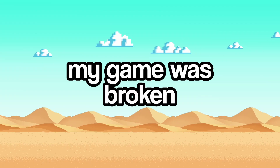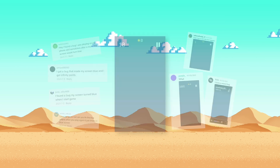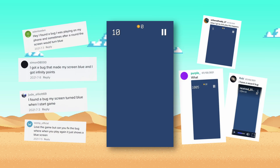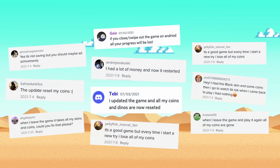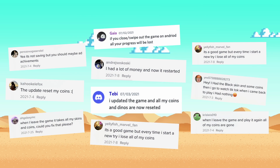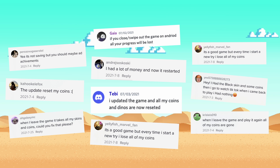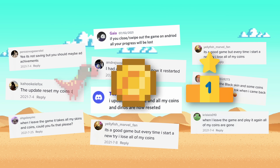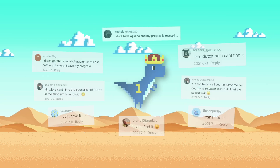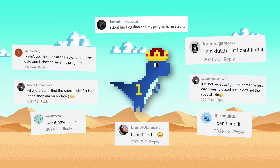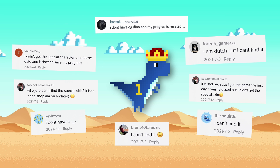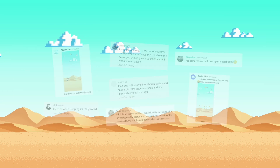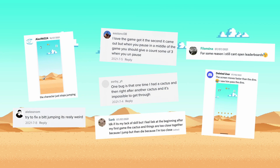My game was broken. A lot of users were seeing an empty blue screen when starting the game. Android users were losing all their progress when they closed the game, including coins, high scores, and unlocks. A special release date character was not appearing, along with other minor bugs and complaints about the difficulty.